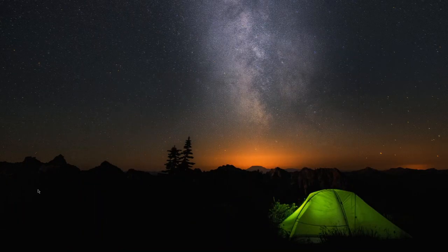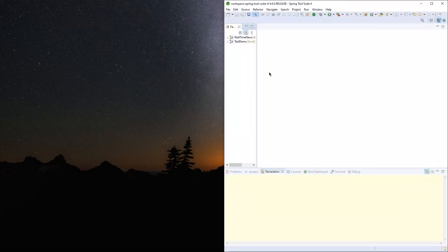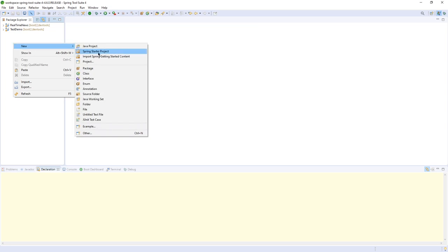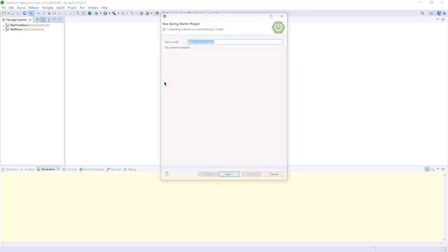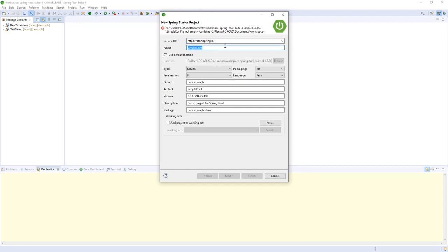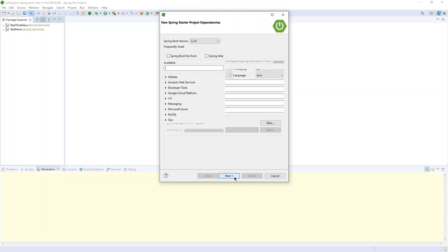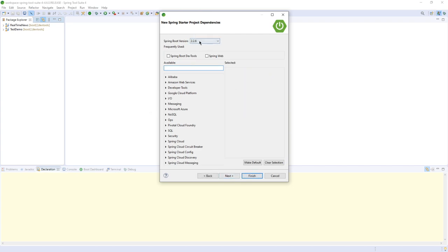Let's create a new Spring Boot project. In Spring Tools, go to New Spring Starter Project. Name it 'first controller project'. I'm using Java 8. Here I am using this version of Spring Boot, and I have to add some dependencies — I will check Spring Boot DevTools and Spring Web.